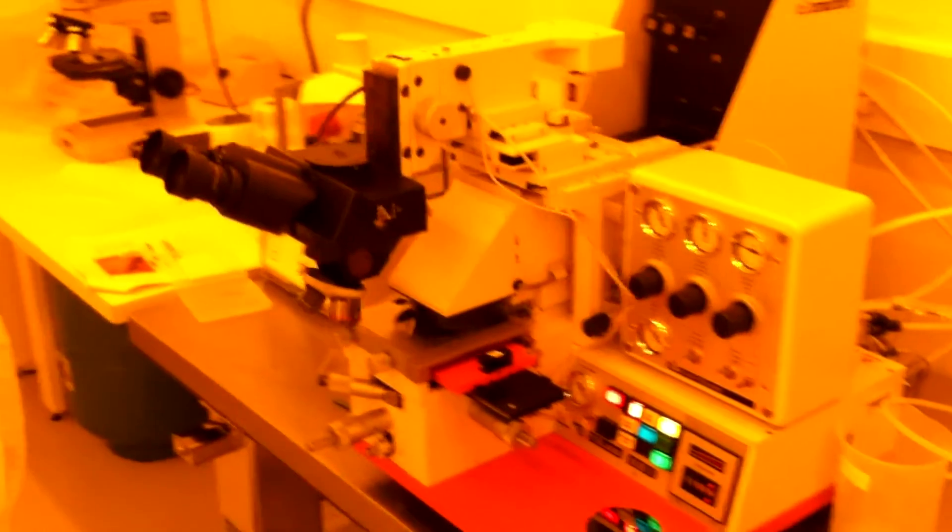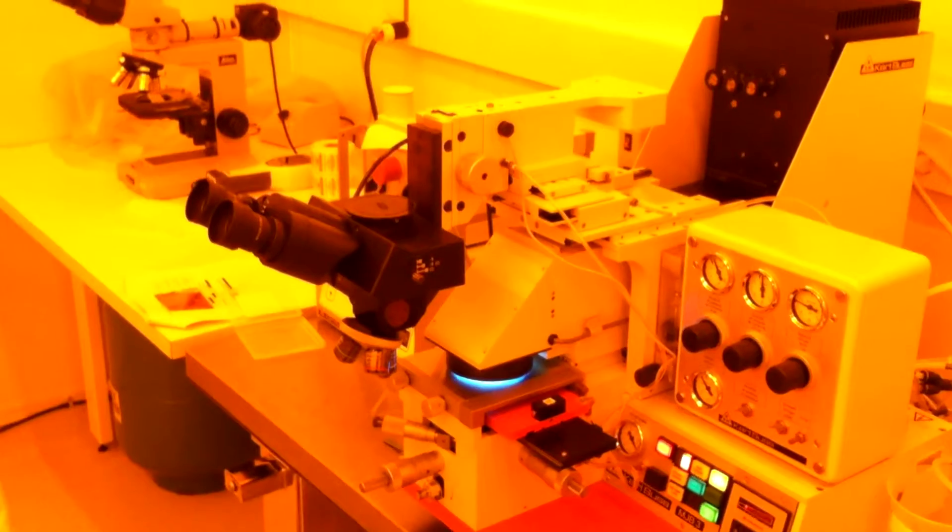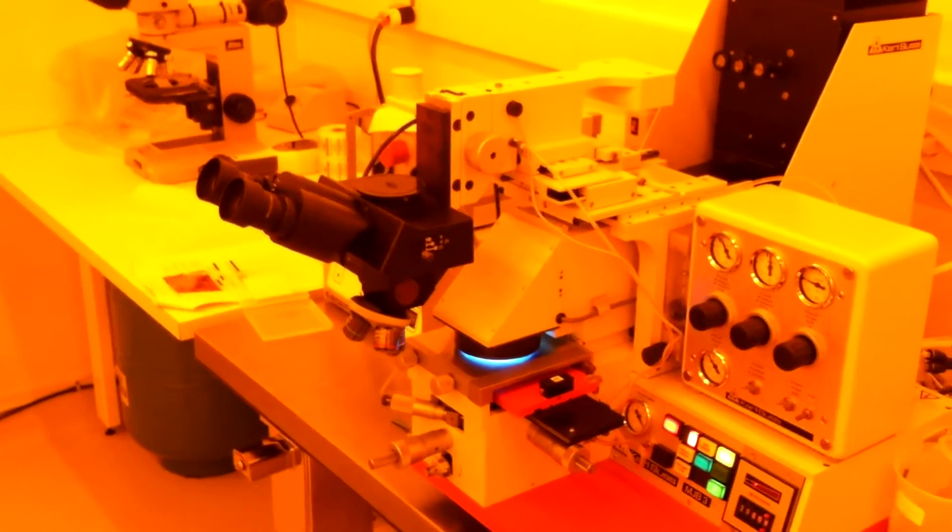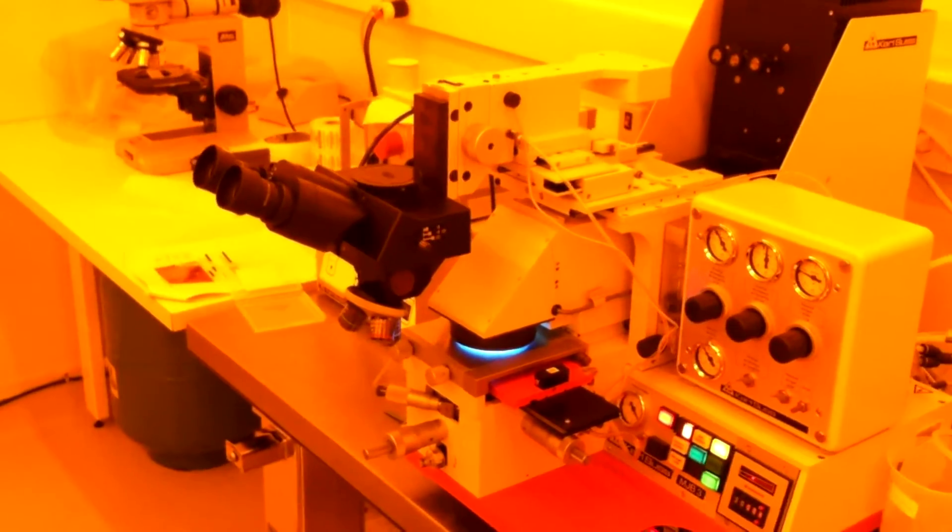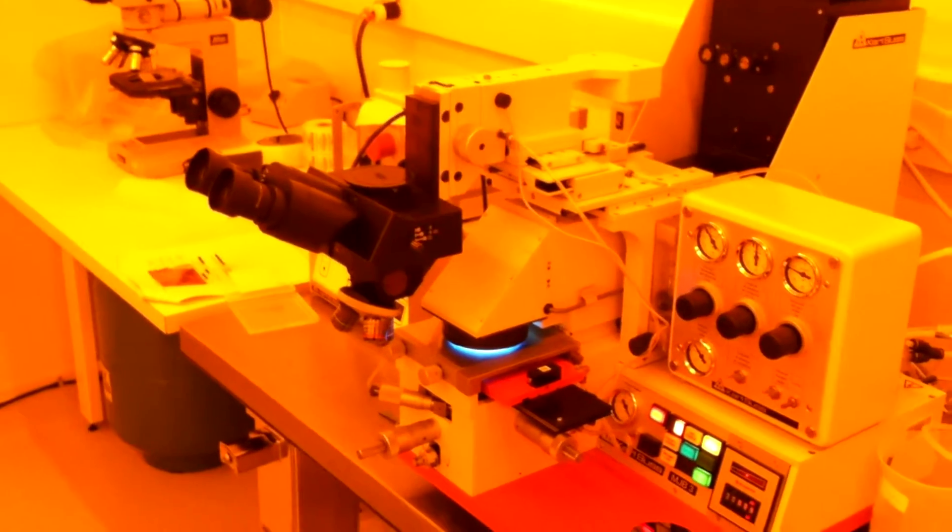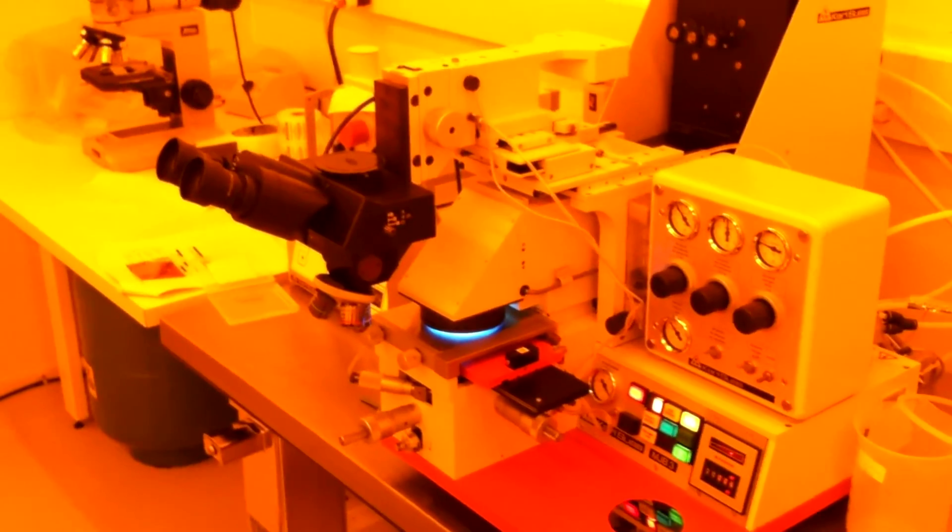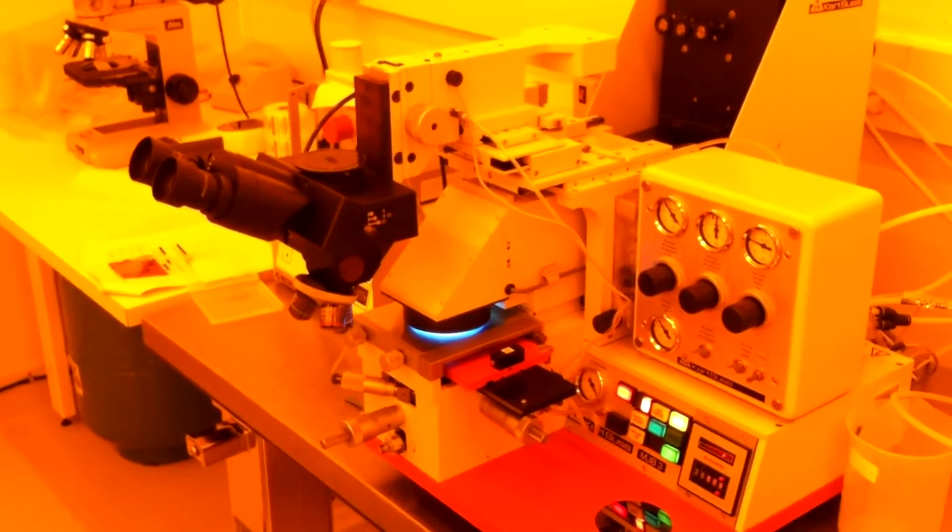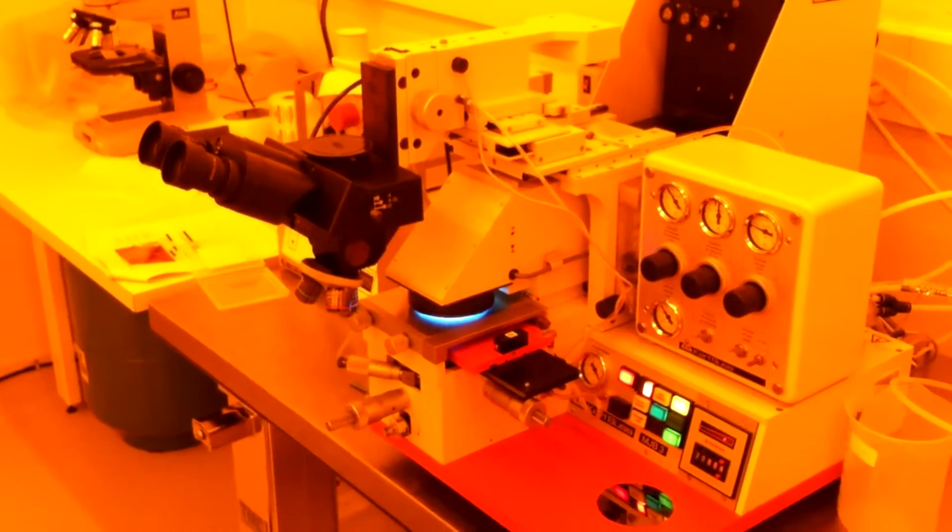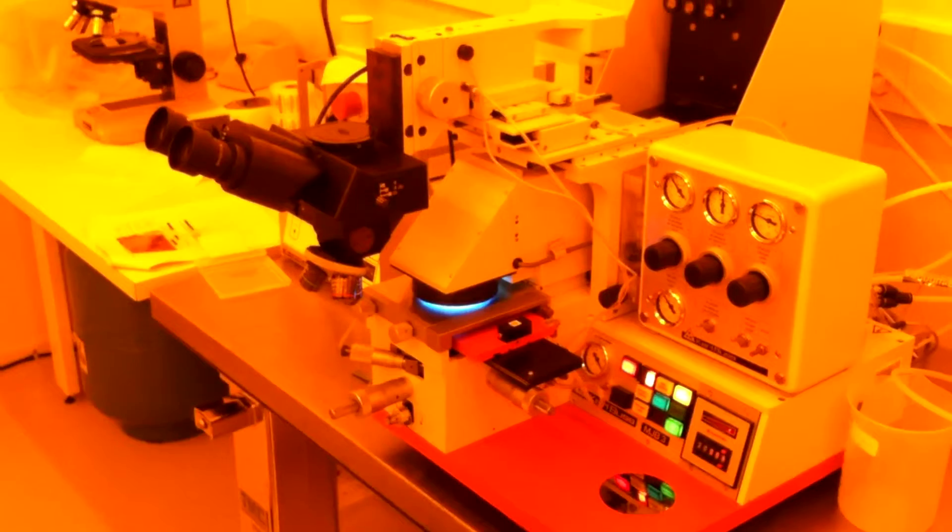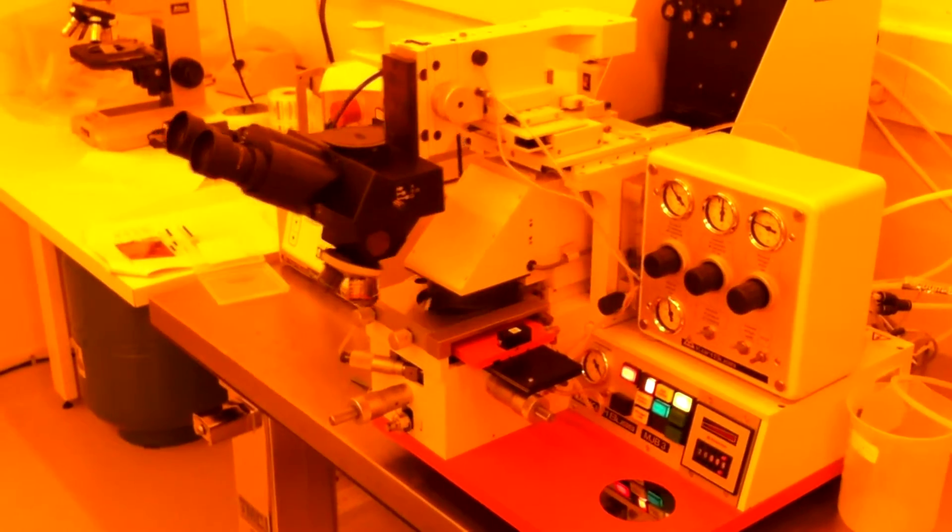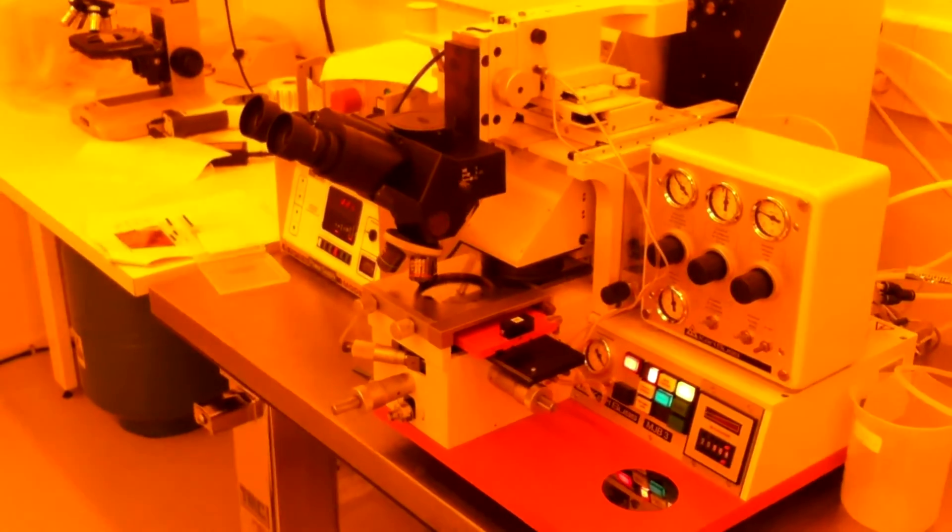Once the photoresist is applied to the wafer, the patterns are imparted using the mask-o-liner tool. This machine exposes the photoresist-covered wafer with UV light for a specified amount of time, 20 seconds in this case. This alters the chemical properties of certain portions of the photoresist so that it is removed when introduced to a developer solution. The mask-o-liner also has a microscope and precise control abilities for when it is necessary to align successive stages of lithography.